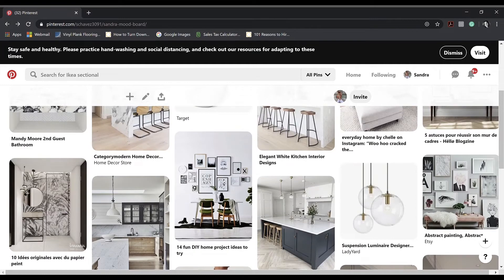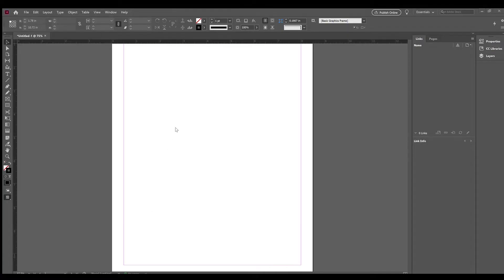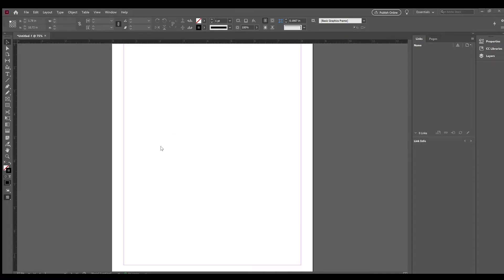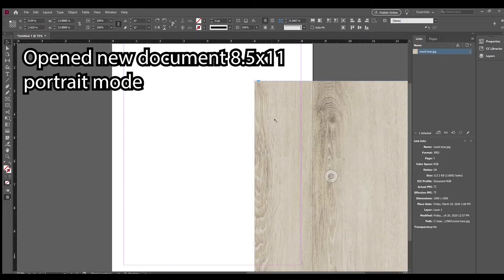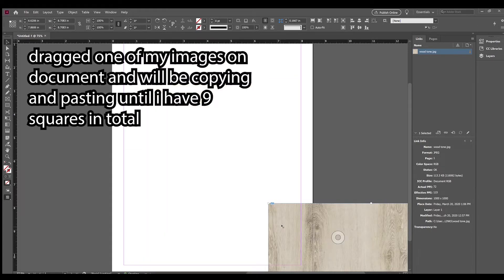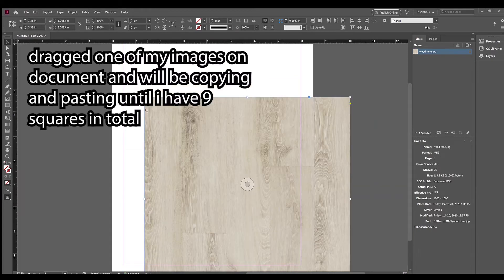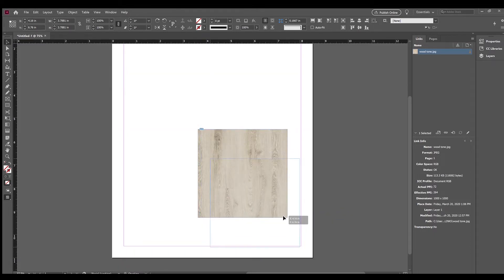I pinned more than what I need but I'm going to narrow down to my favorite images. Starting in InDesign, I started a new document, 8.5x11 in portrait mode. I started by dragging one of my images onto the document — I'll be using this as a template. I'll basically be sizing it down and copying and pasting until I have 9 squares in total, 3 across and 3 down.